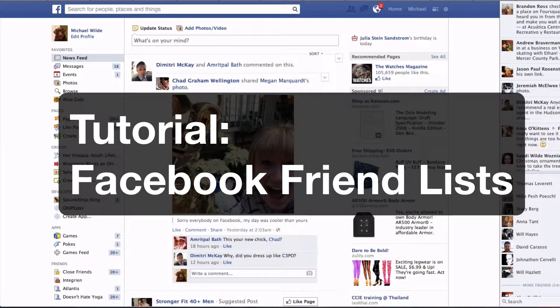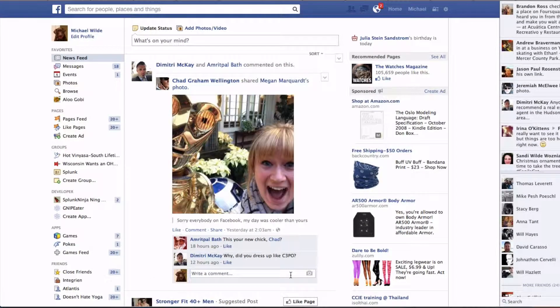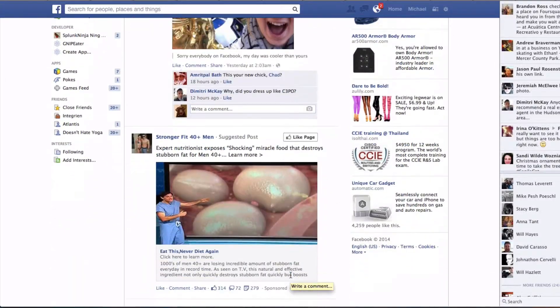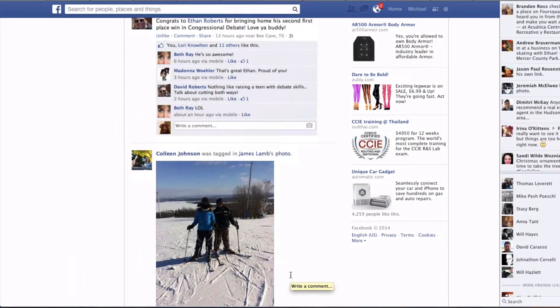Hello, here's a little tutorial on friend lists. Hey, look, there's a post. So this is your main timeline.